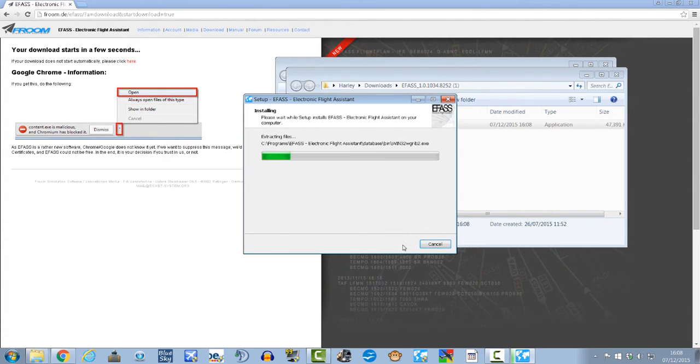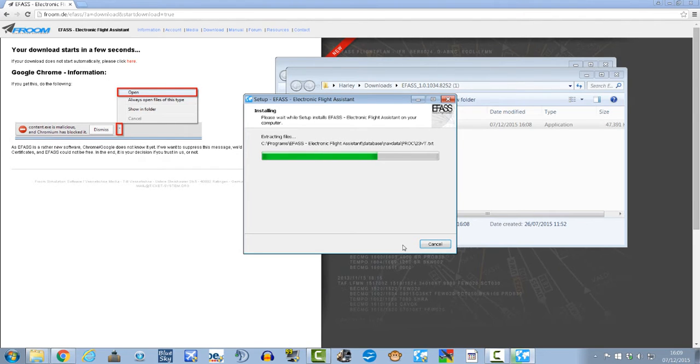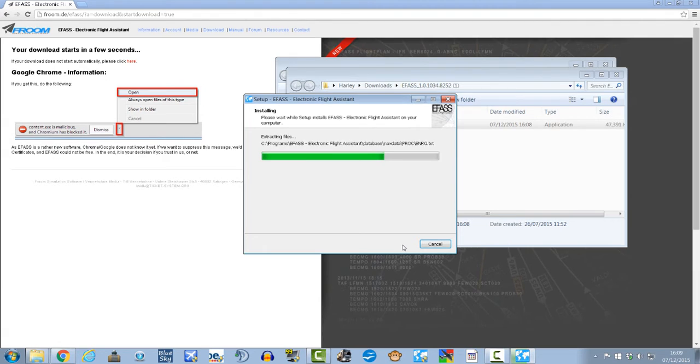Hit next, install. This should only take about five seconds or so, 10 at a push. It's loading in all the active nav data.